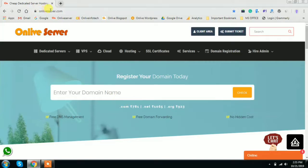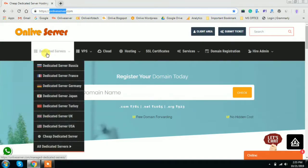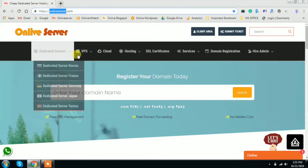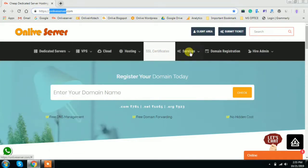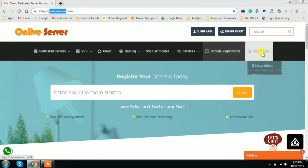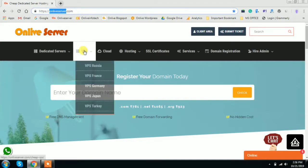First of all you have to log in to the Online Server website, that is onlifeserver.com. Whenever you log in, here you will get complete navigation options like dedicated server, VPS, cloud hosting, SSL certification, services, domain registration, and hire admin. Since this video is related to Spain VPS server hosting, click on the VPS server option.